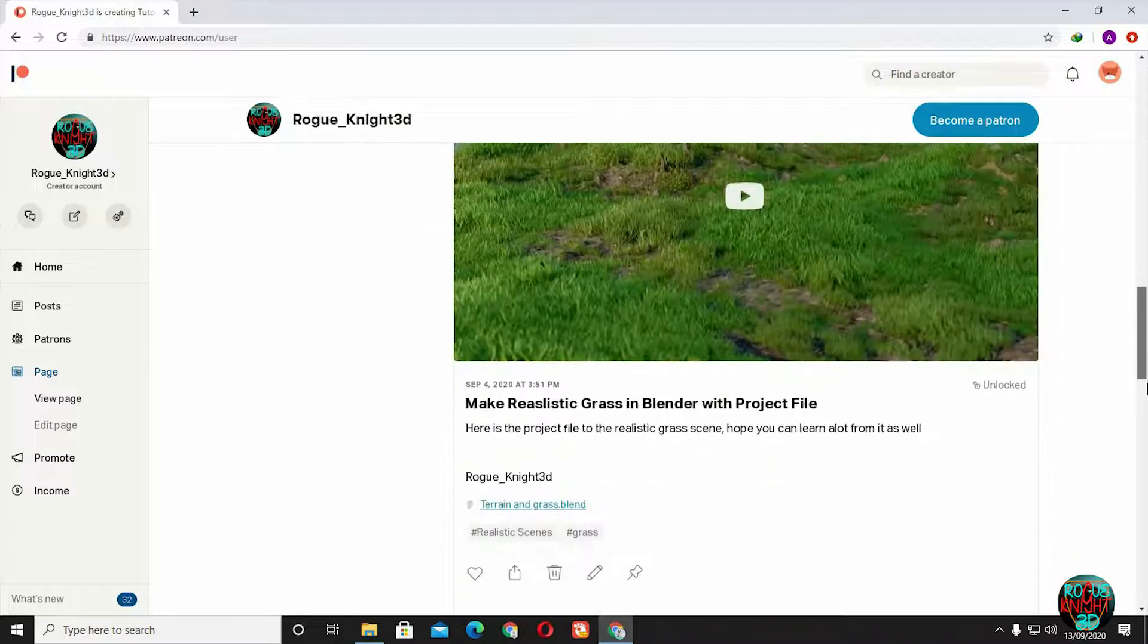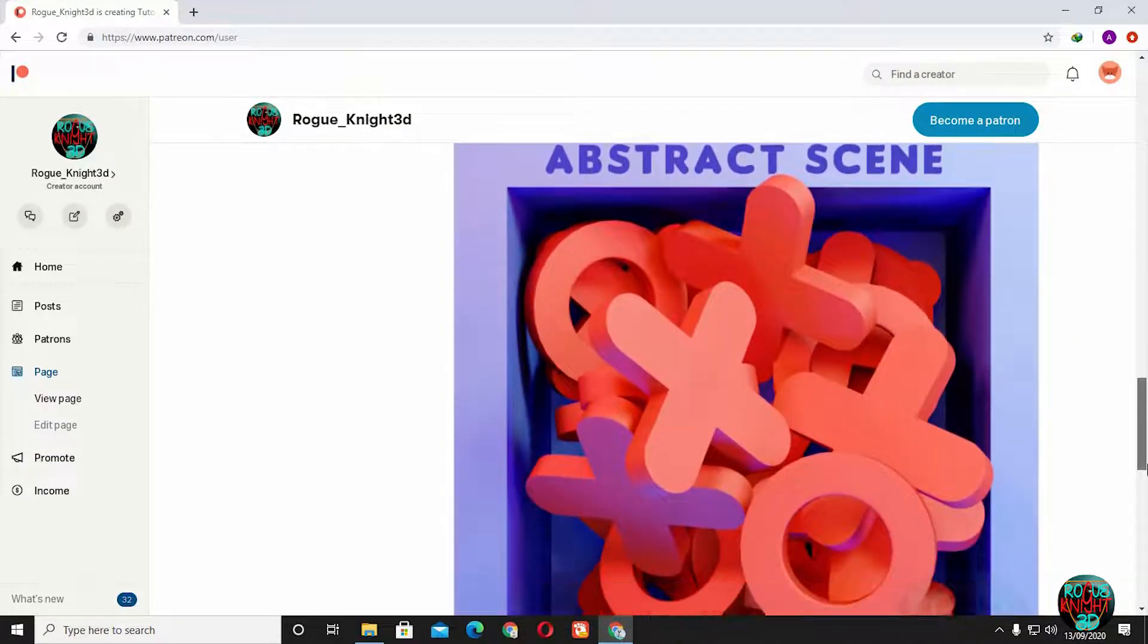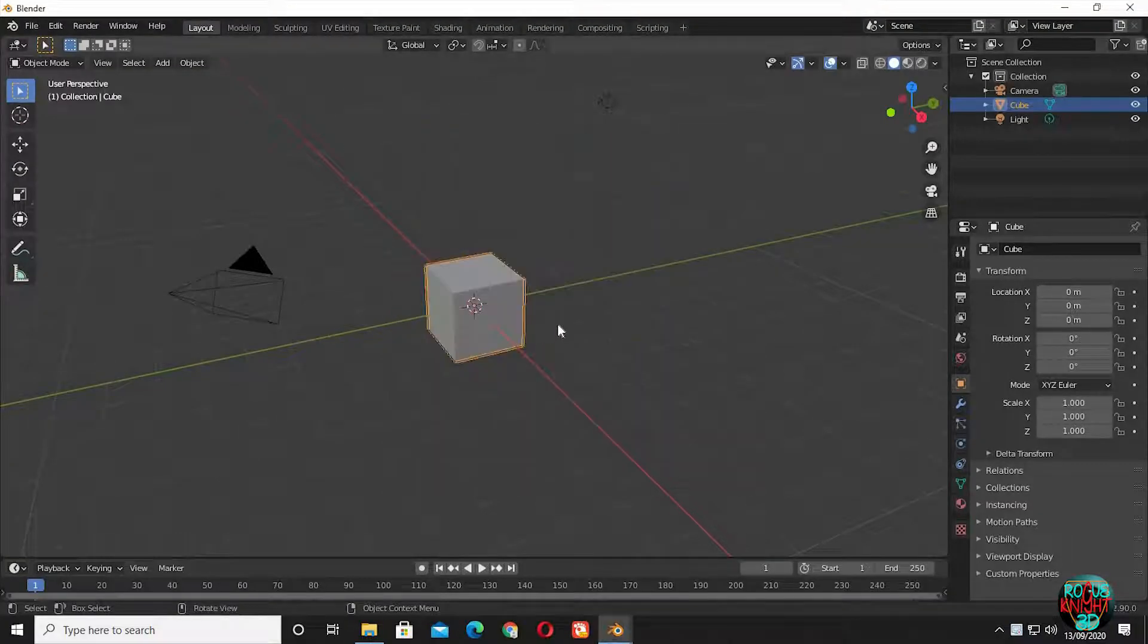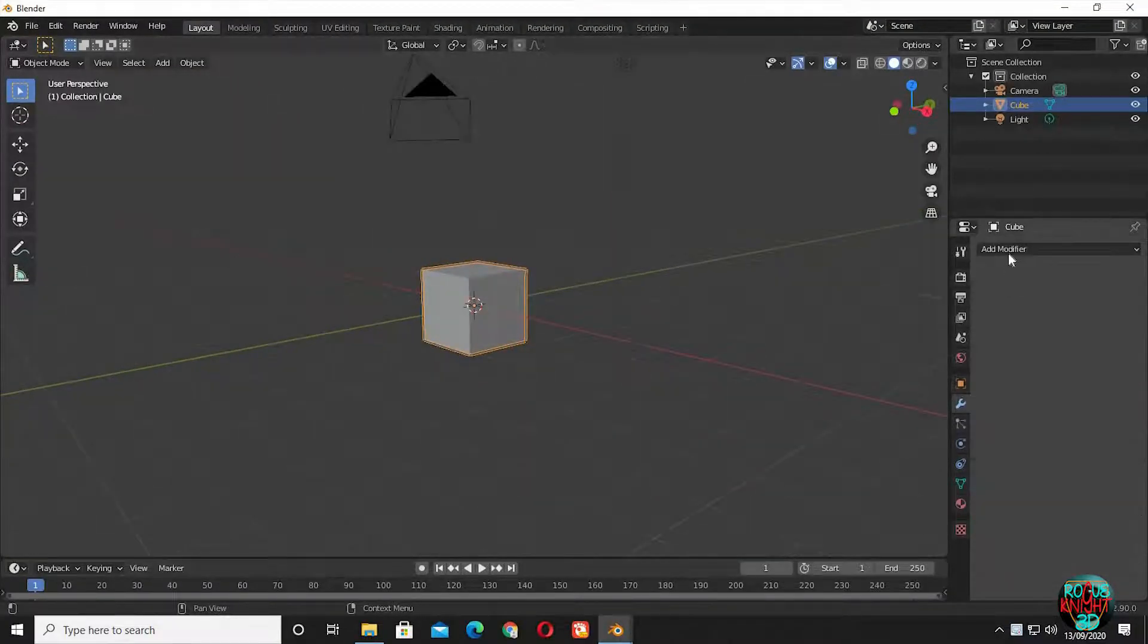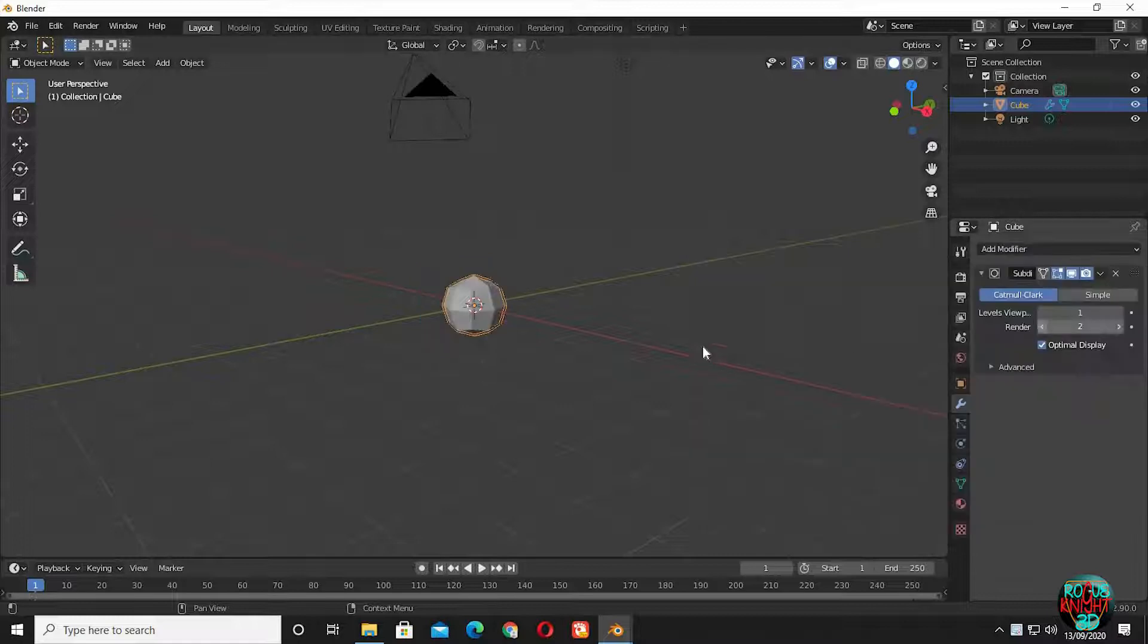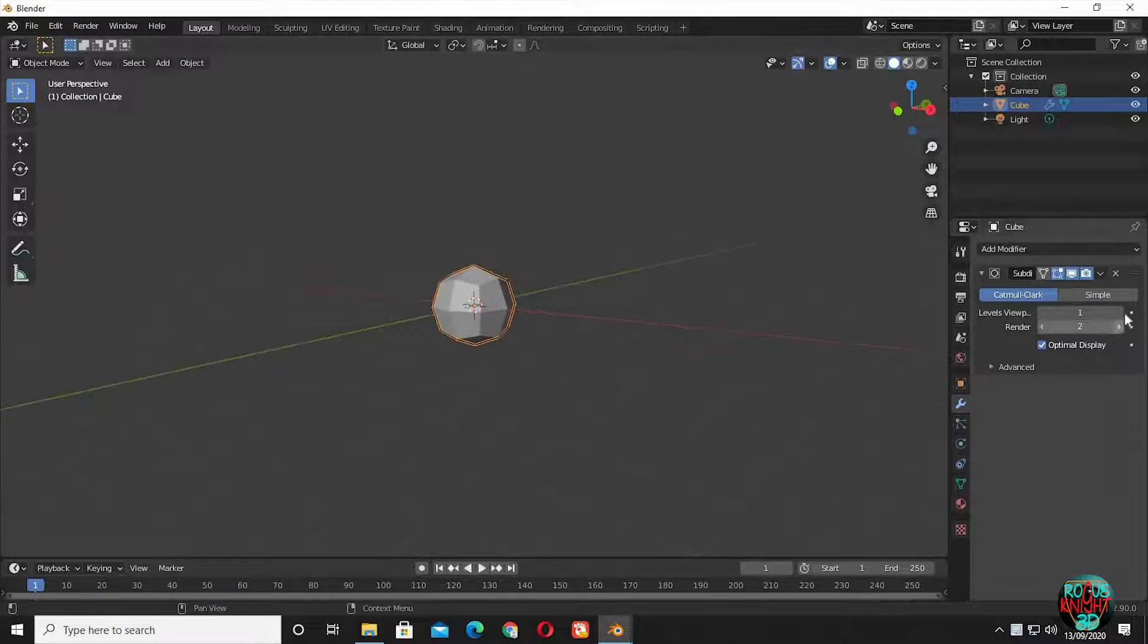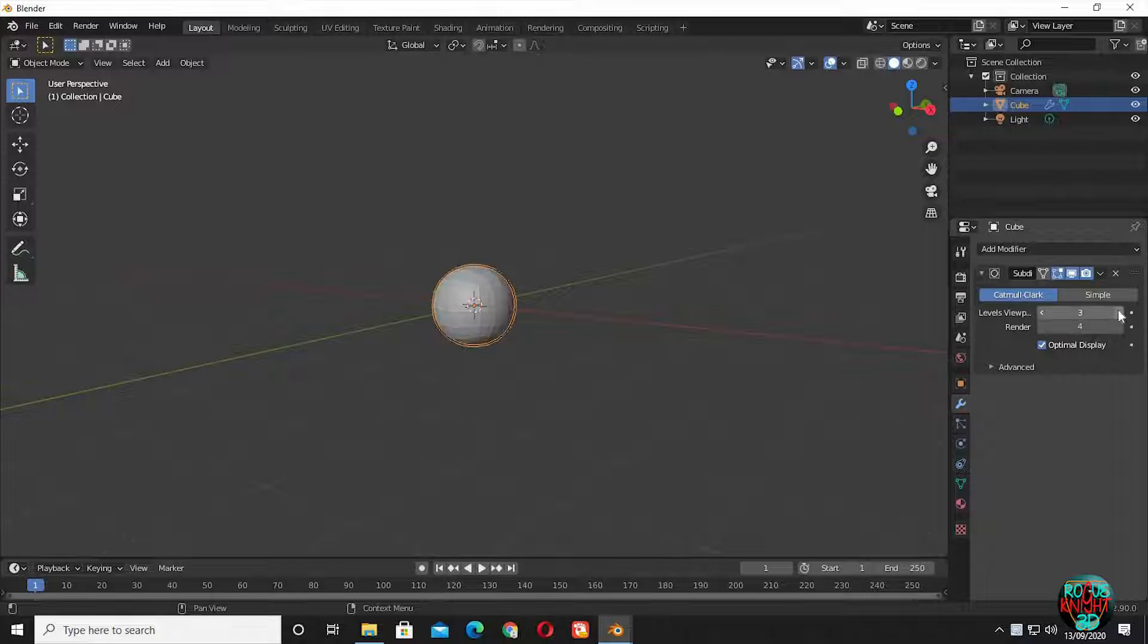Let's jump into Blender. Select the cube, go to the modifiers tab, and select subdivision modifier. We will not use a sphere for this purpose because it has a lot of triangles. A subdivided cube will do a better job. Increase both the values to four or five, right-click shade smooth.